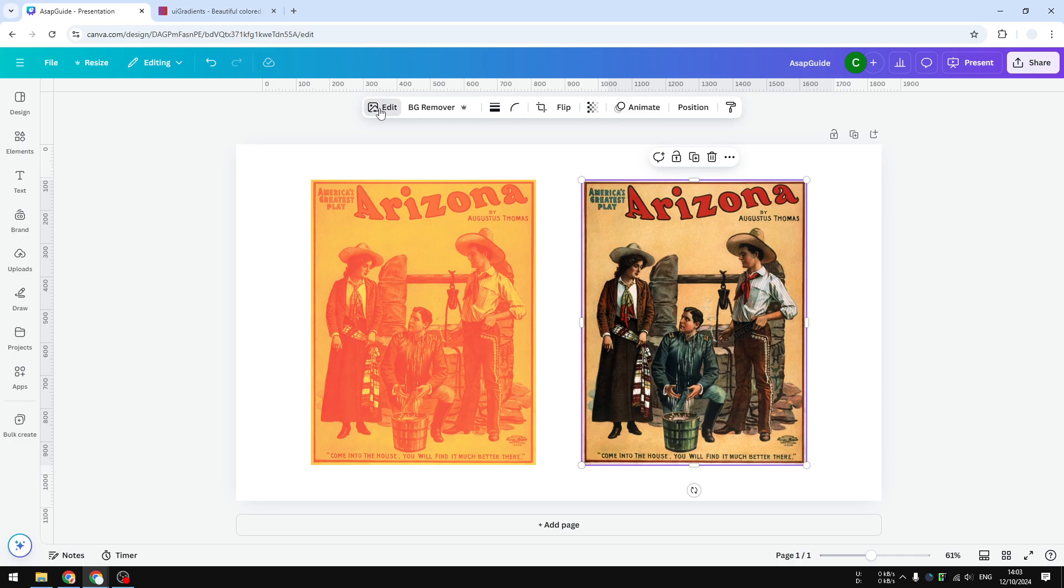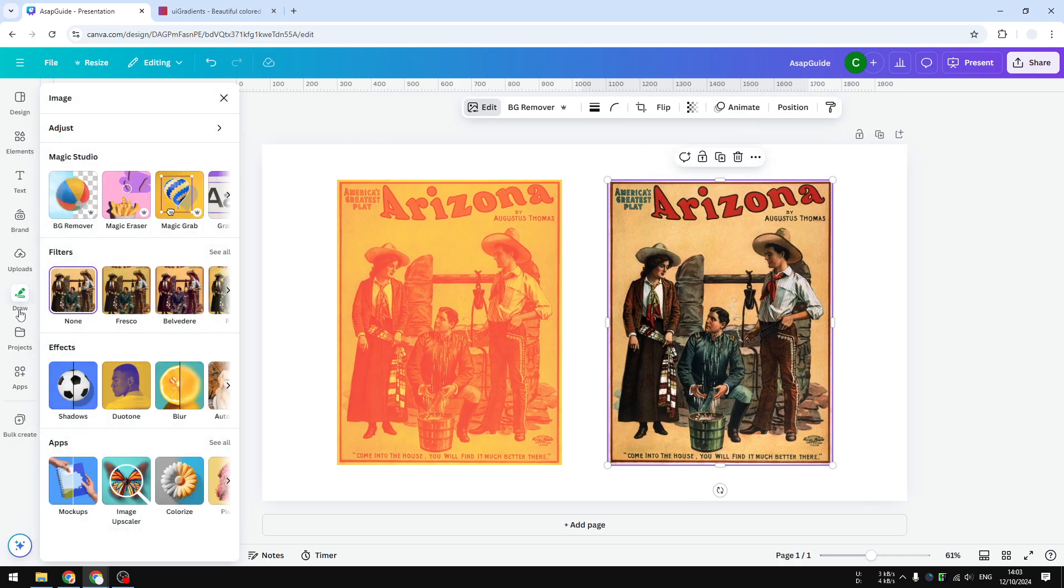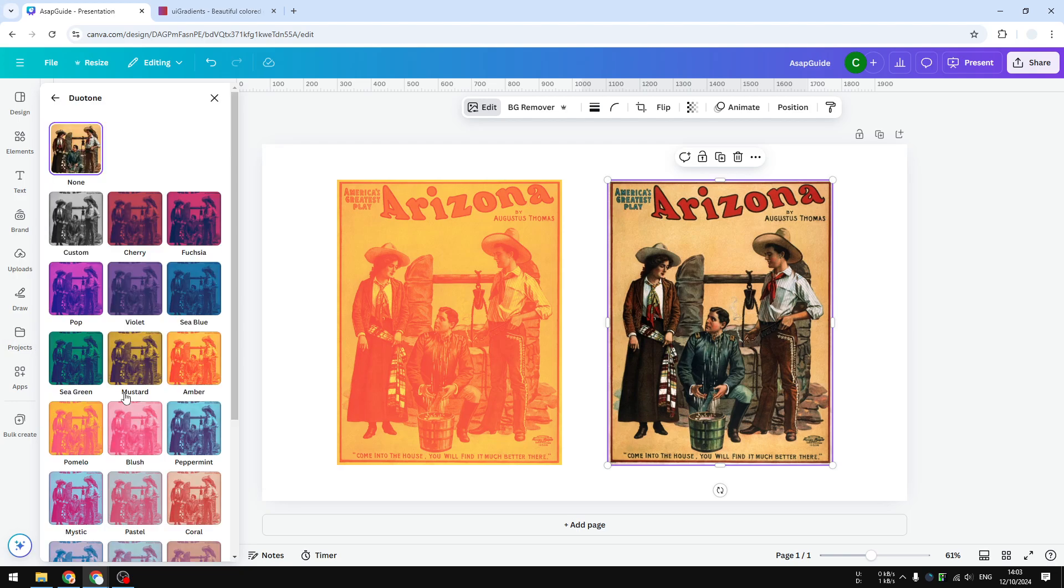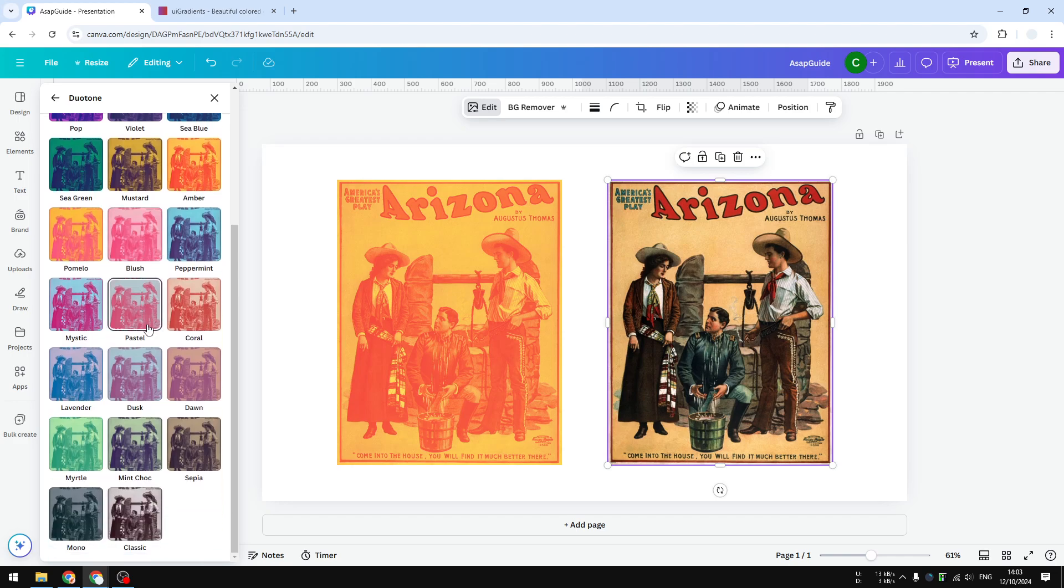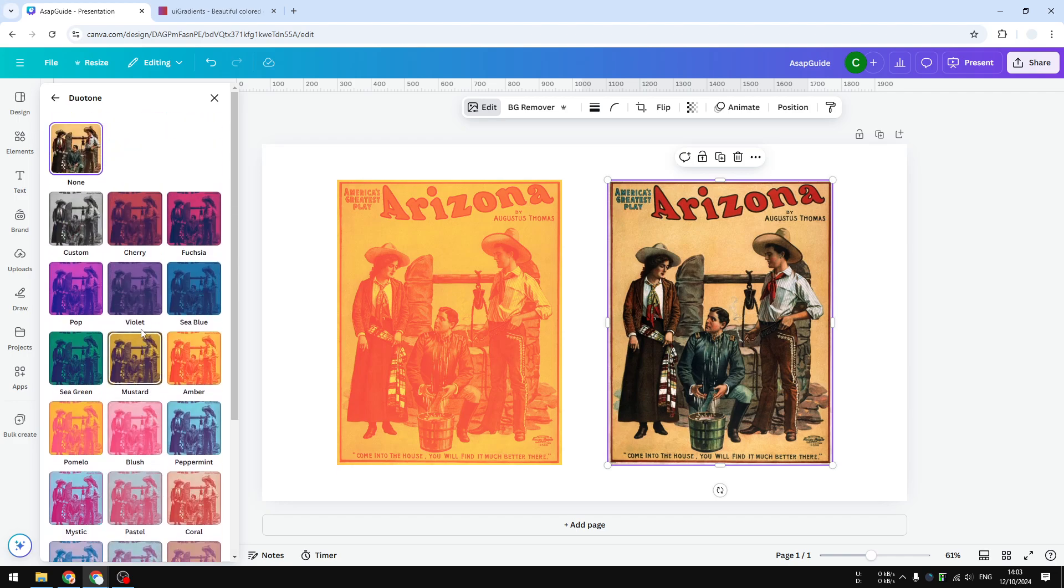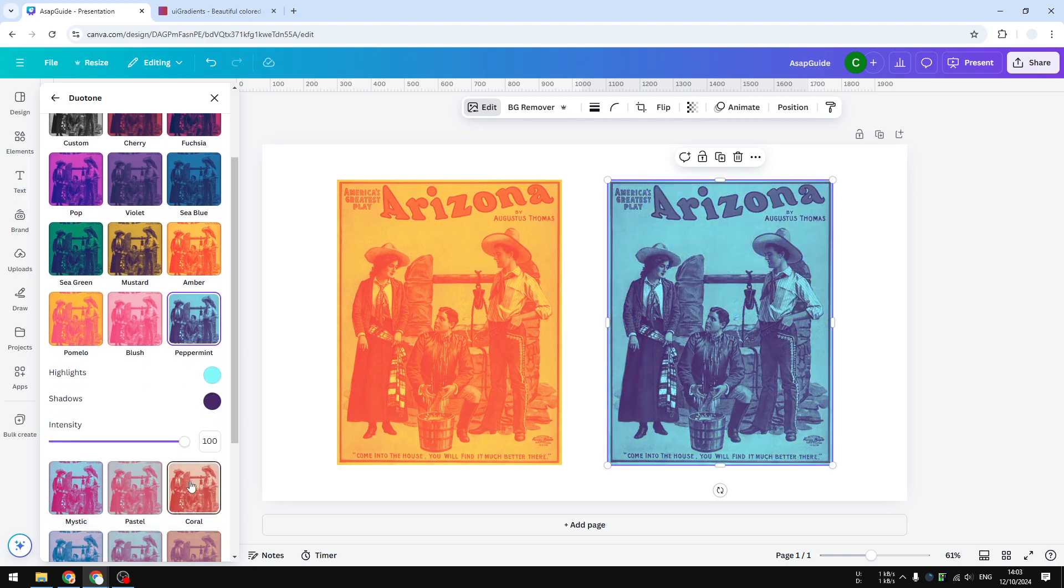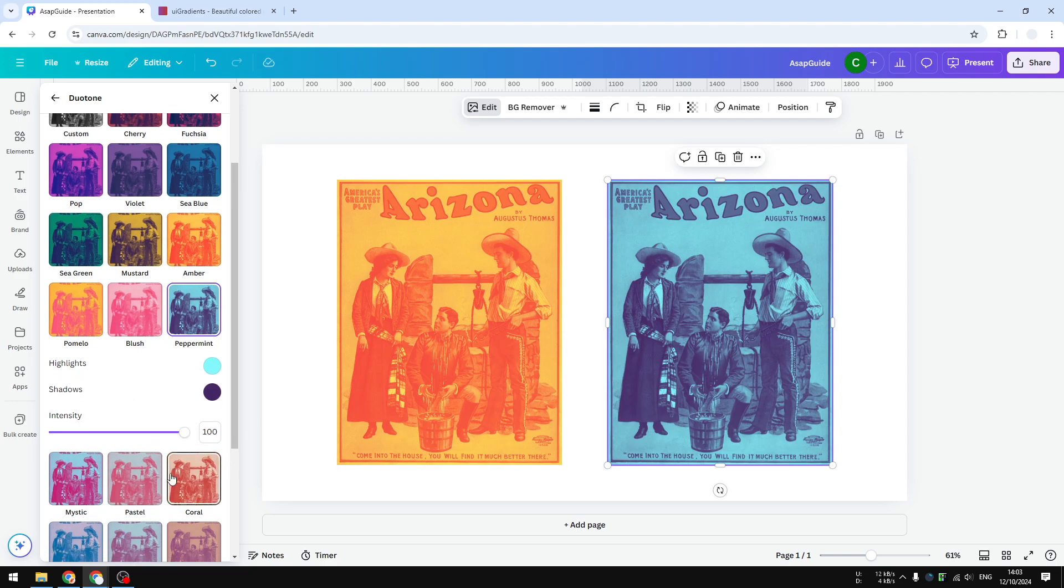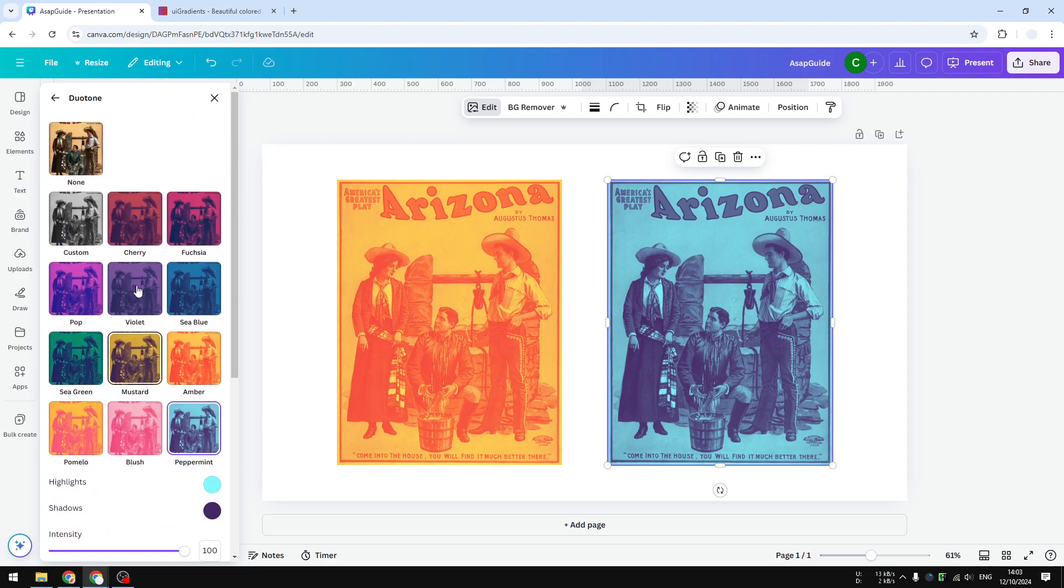This is a list of presets that you can apply instantly to your photo. You can also adjust the highlight and shadow color and the intensity of the effect if you want. I'm going to select custom color because I want to apply my own color to it.